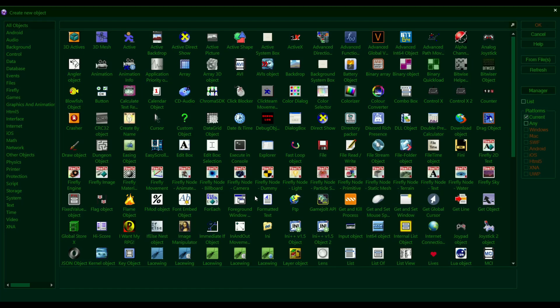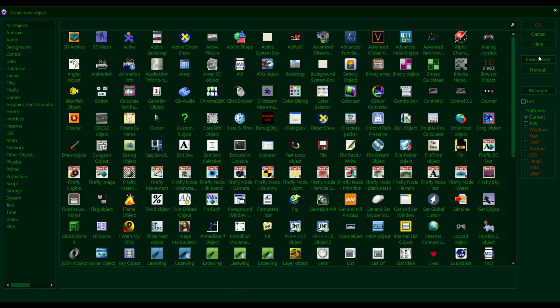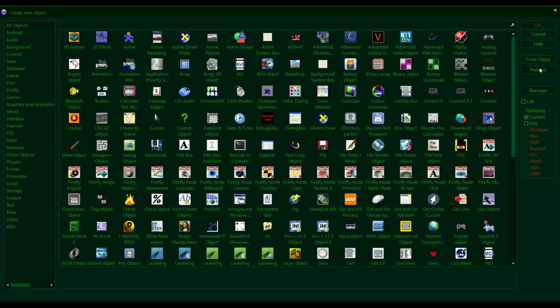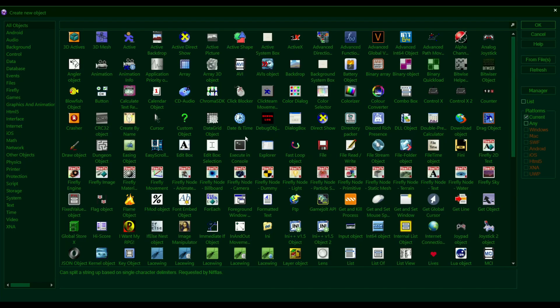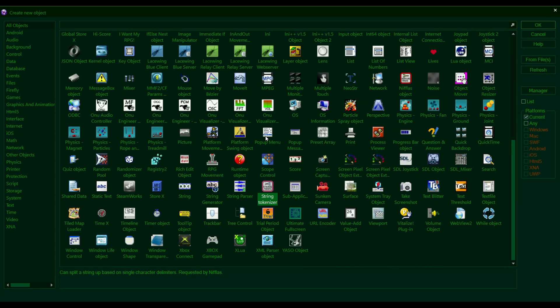So now when we go into Clickteam, and if you click on refresh, the object that you just installed should appear in your object list whenever you're trying to create a new object.